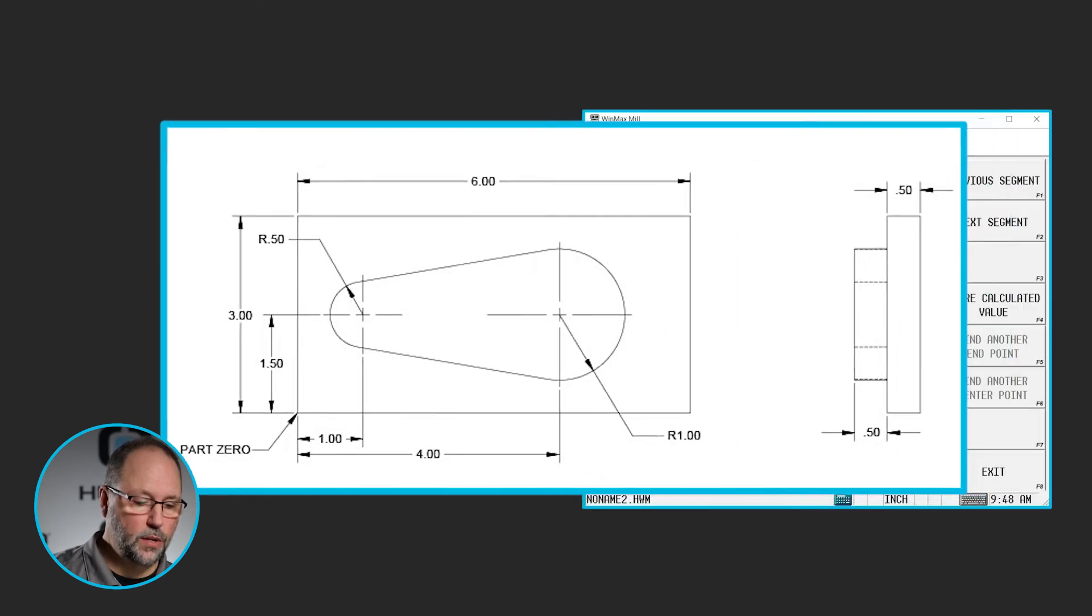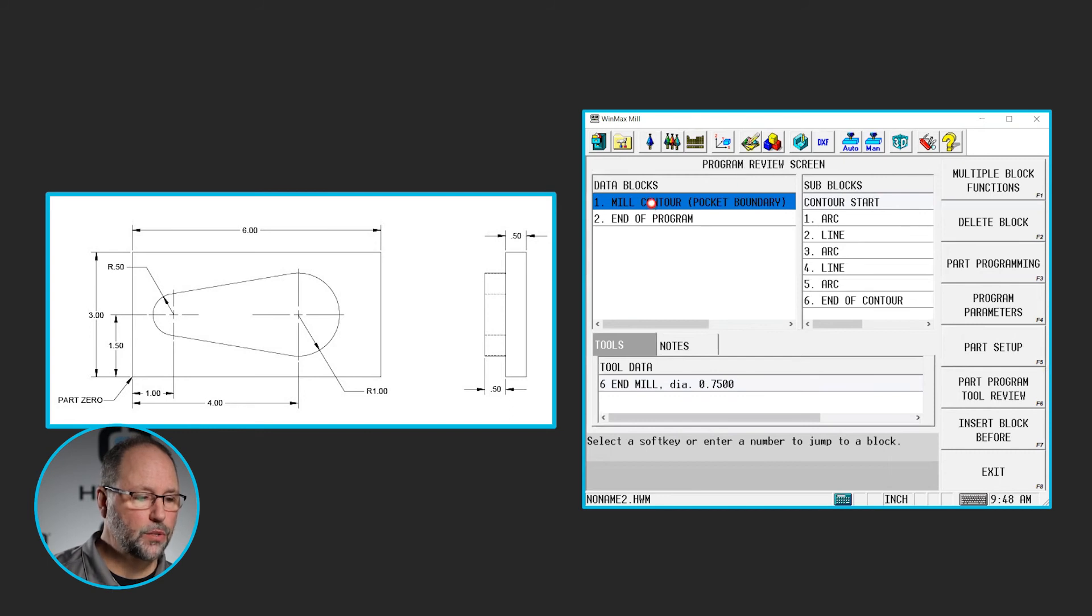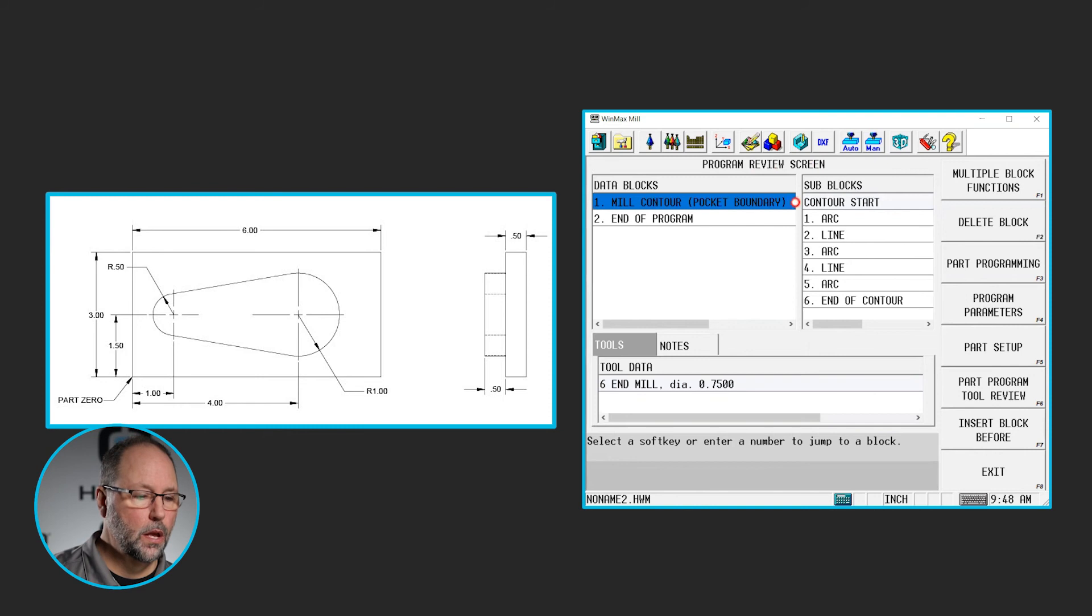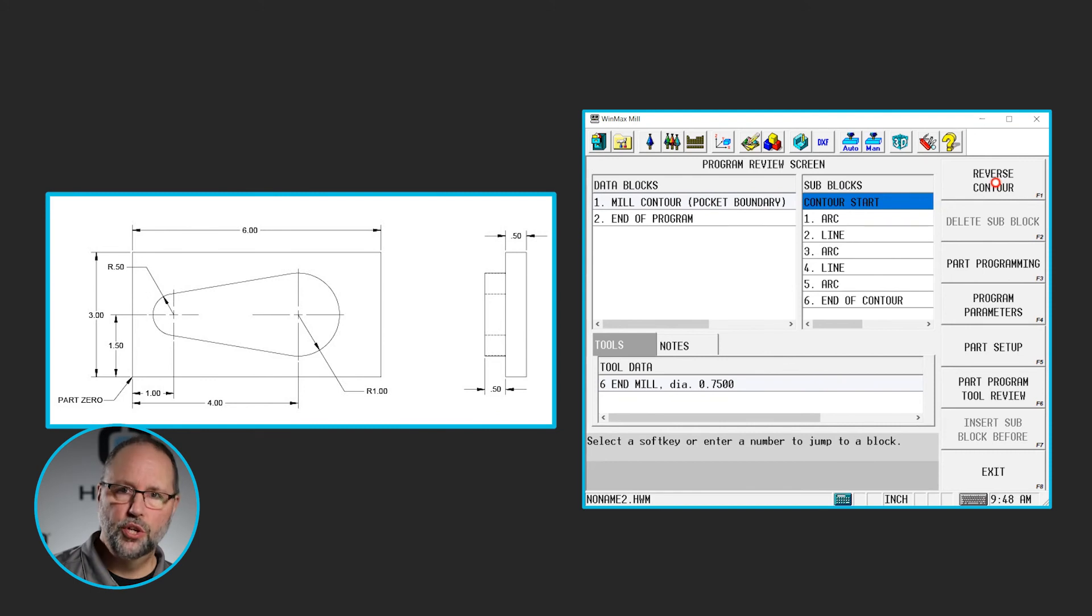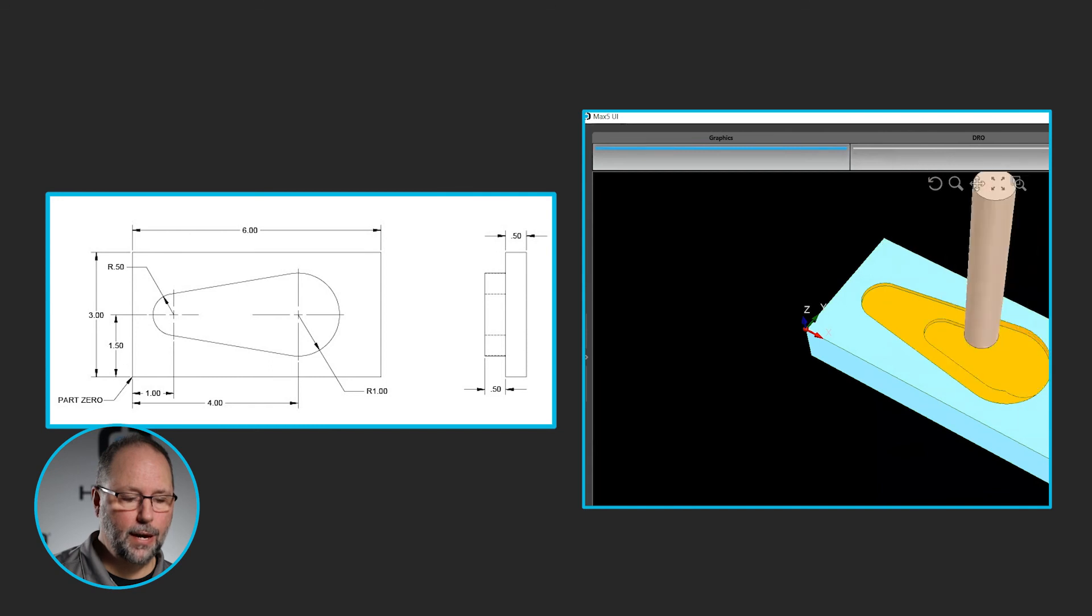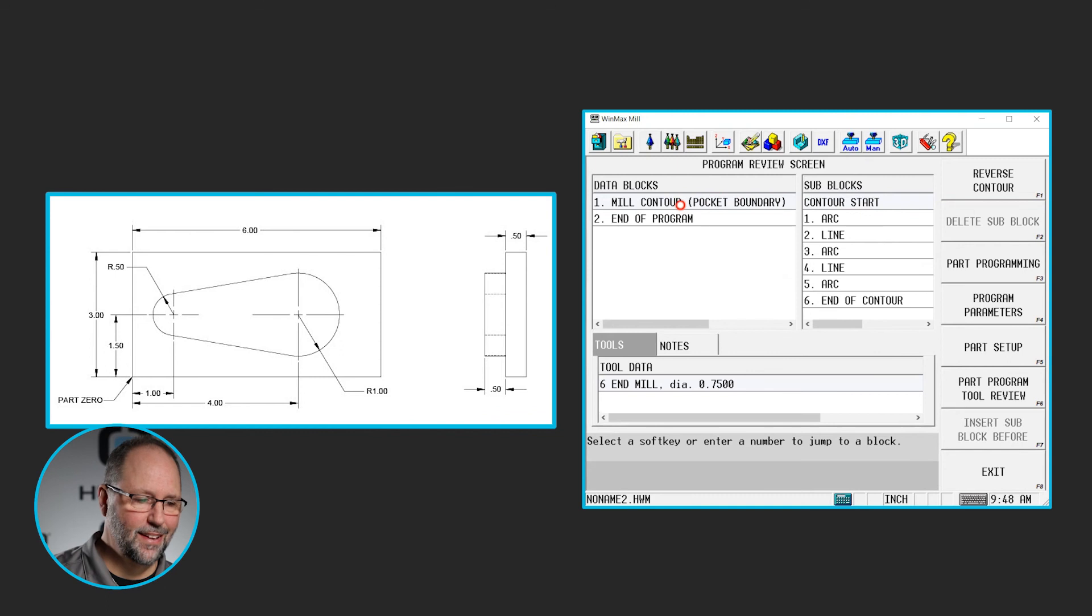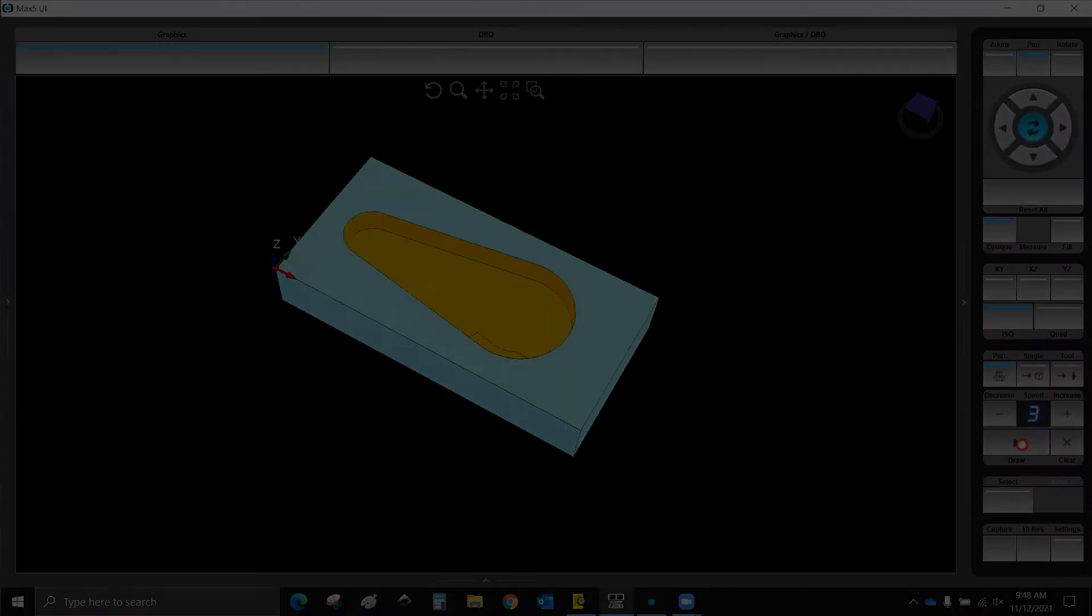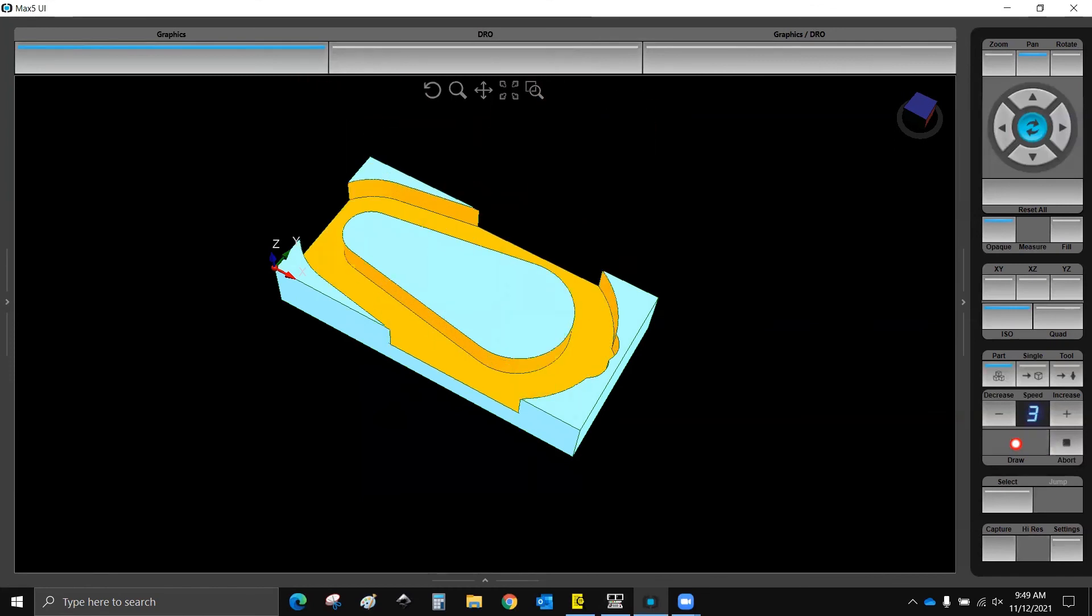So if I go into my review screen here and I highlight the contour that I want to edit, click on contour start. You see that I have a button here, a soft key that says reverse contour. If I click on that, it will just have reversed everything and now I'm going to be cutting, soon as I change it to cutter comp left, I'll do a cutter comp left draw and you can see that I'm now cutting on the outside of that same feature.